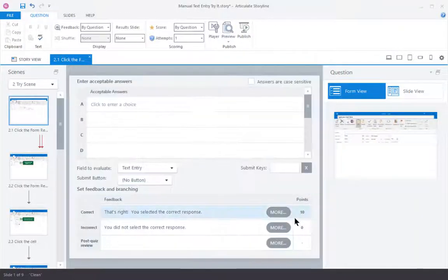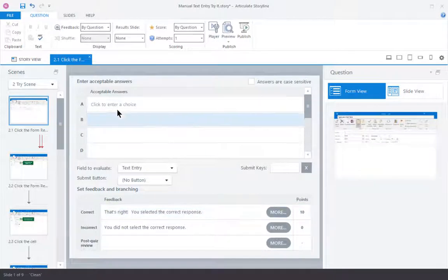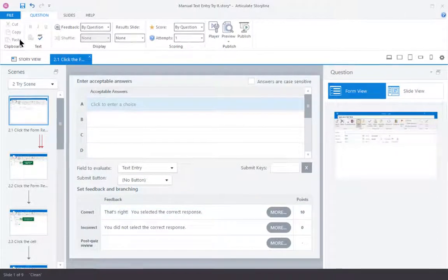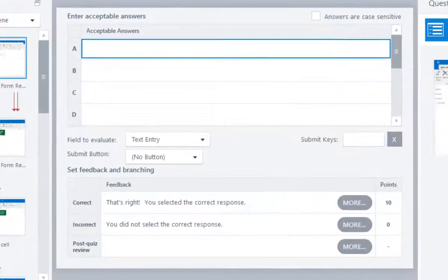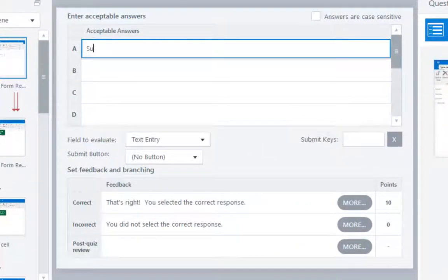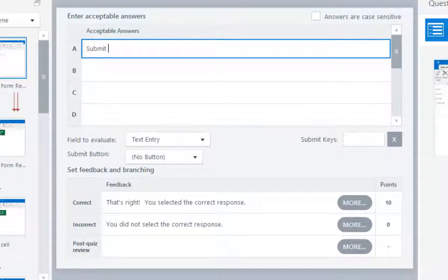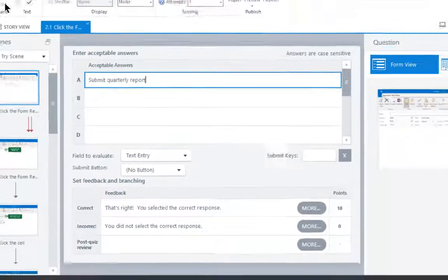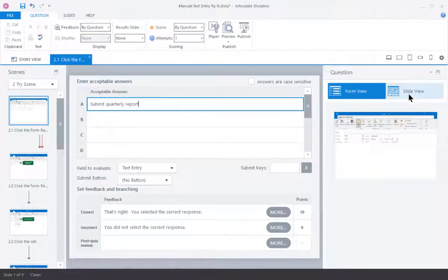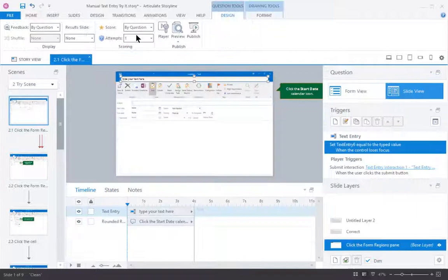And this adds the fill-in-the-blank logic for me. So, I'll type in what they're supposed to type, Submit Quarterly Report, I have to make sure I spell it right, and then I'll go to Slide View.